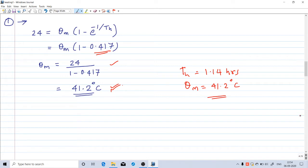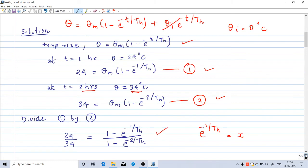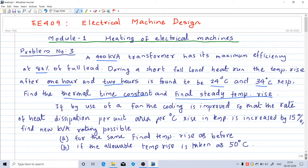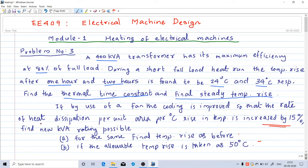The first part is complete. In the second part, if by use of a fan the cooling is improved so that the rate of heat dissipation per unit area per degree Celsius rise in temperature is increased by 15%, we need to find the new kVA rating for two cases: case A — the same final temperature rise as before (41.2°C), and case B — if the final temperature rise is 50 degrees Celsius.